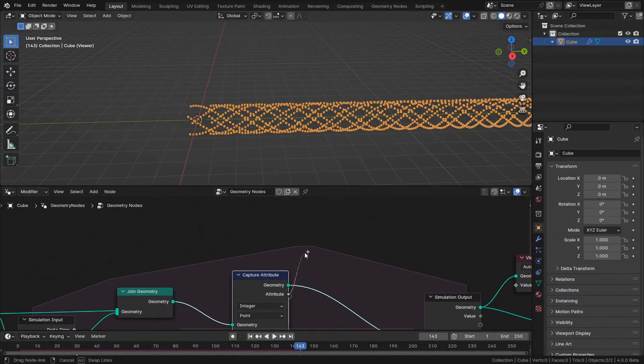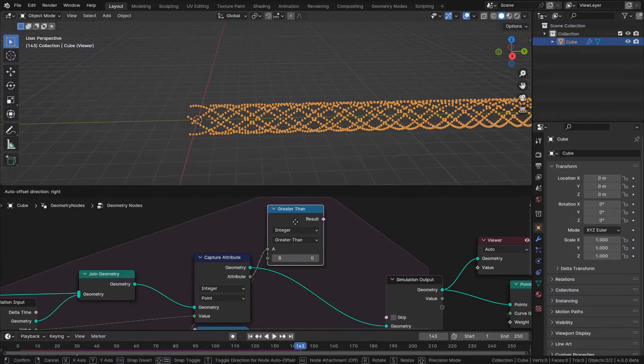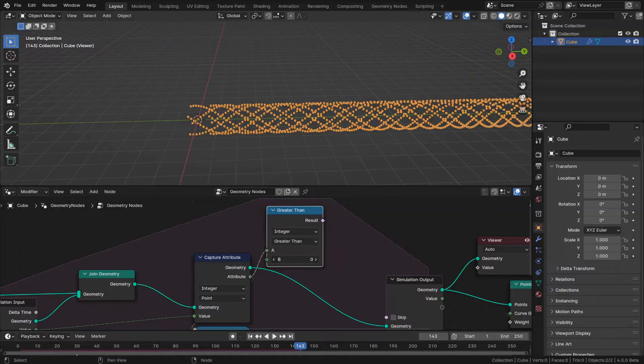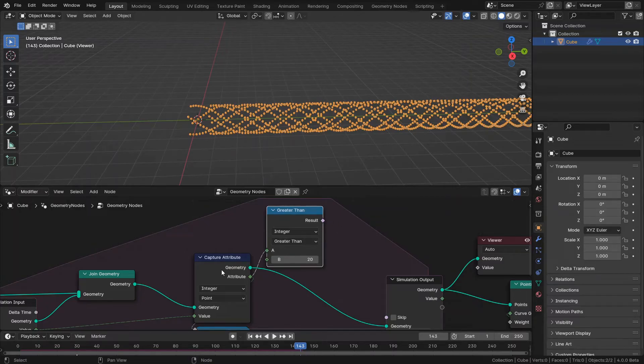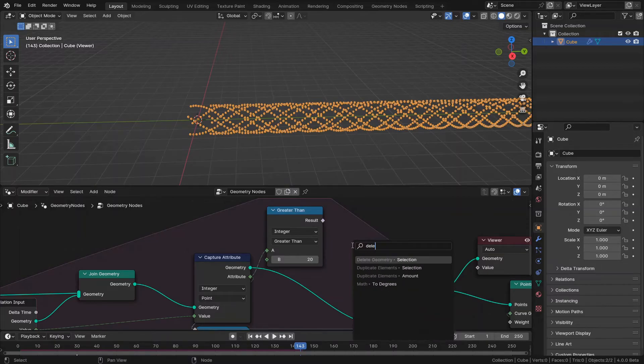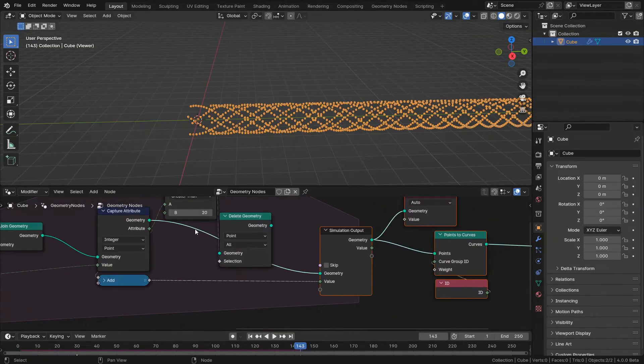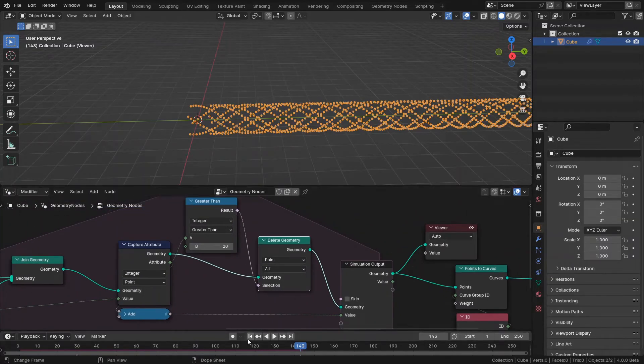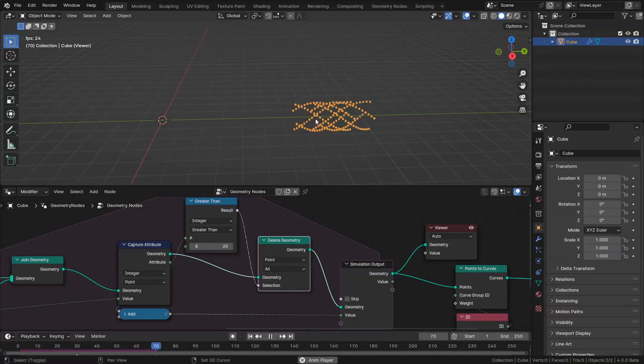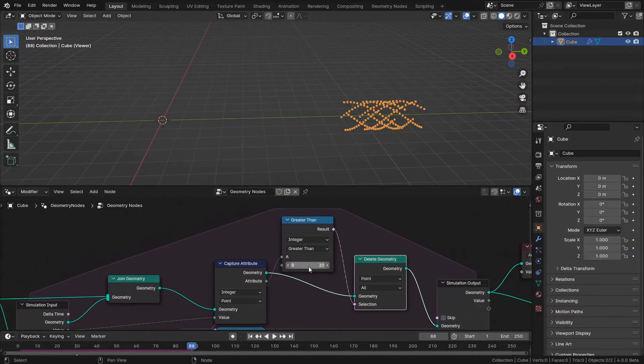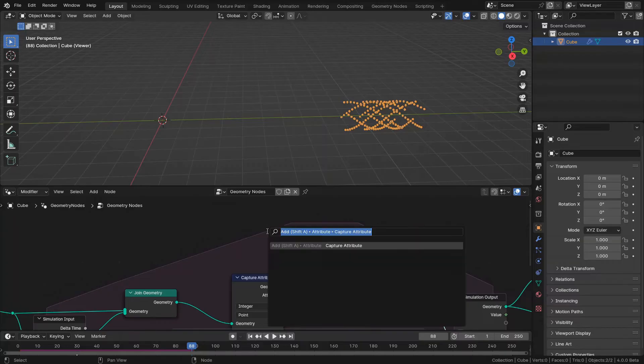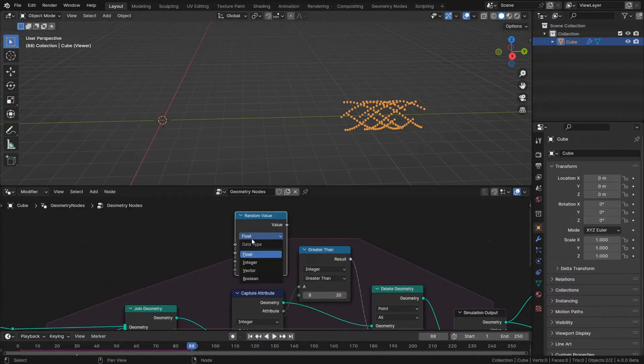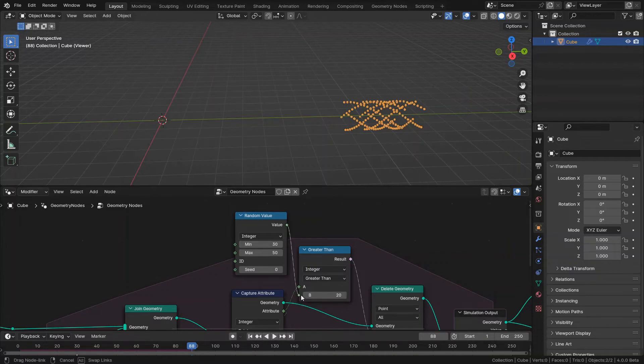Now that I have my age, I can say when the age is greater than... this is a compare node which gives me the control for selecting points. So in here, I said when the a input is greater than my specified value, like 20, the result will be true. It means in here the points with the age greater than 20 will be selected to be deleted. I'm using delete geometry in here. And give it to the selection. Now let me check it. Yes. They are being deleted. But 20 is a constant number. And I want some random numbers for having more pleasant effect. So I use random value and set it to integer, like between 30 and 50.